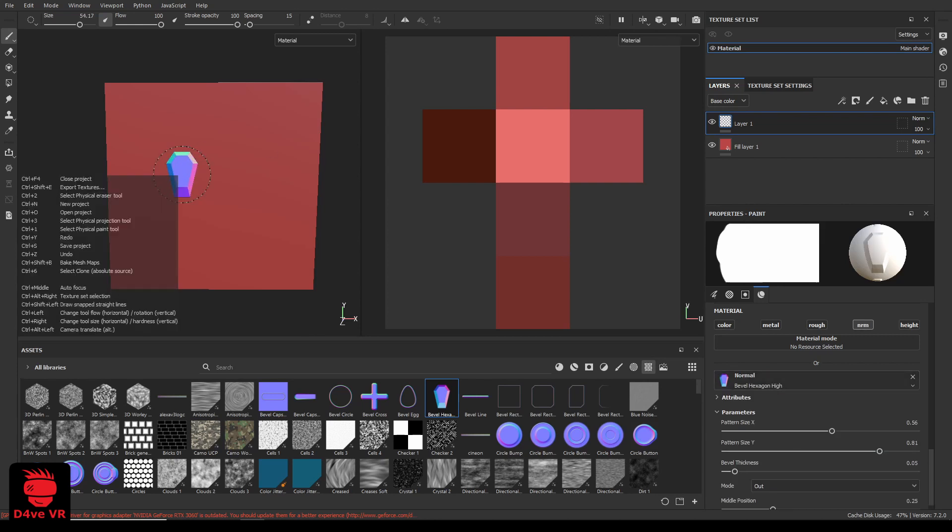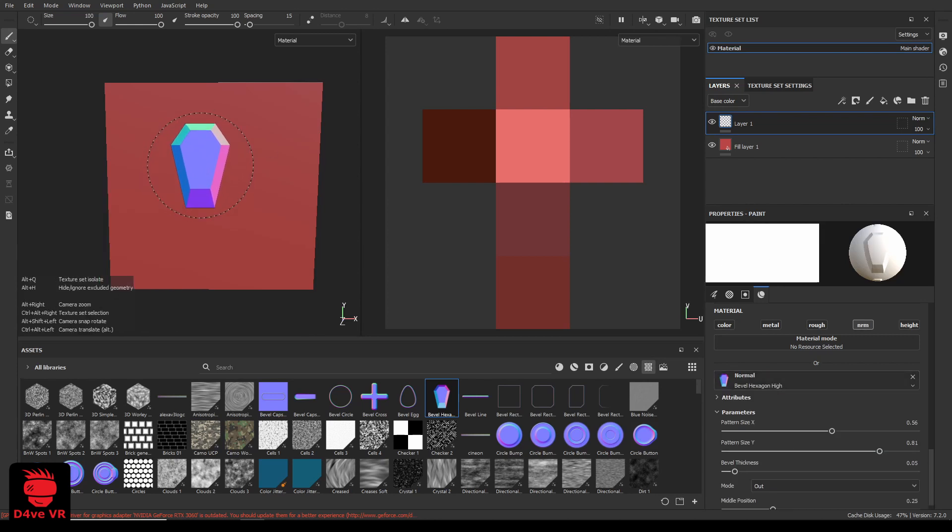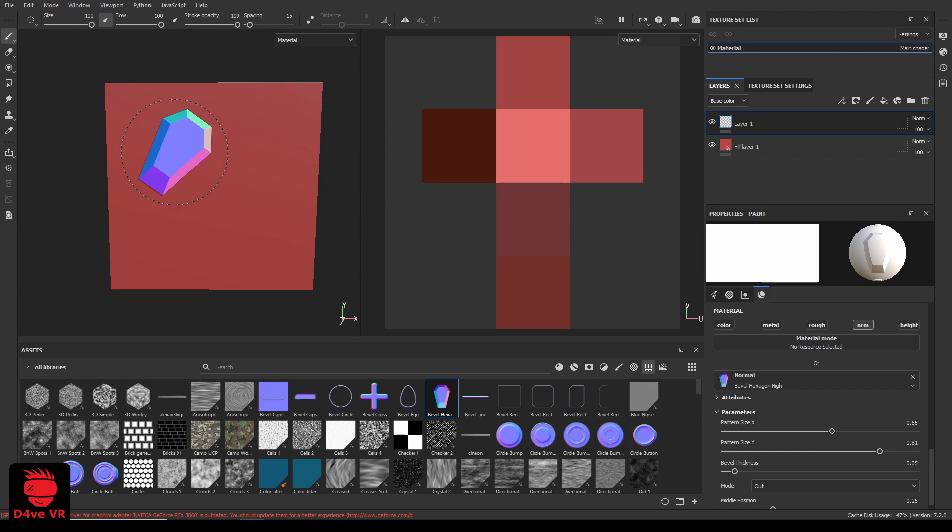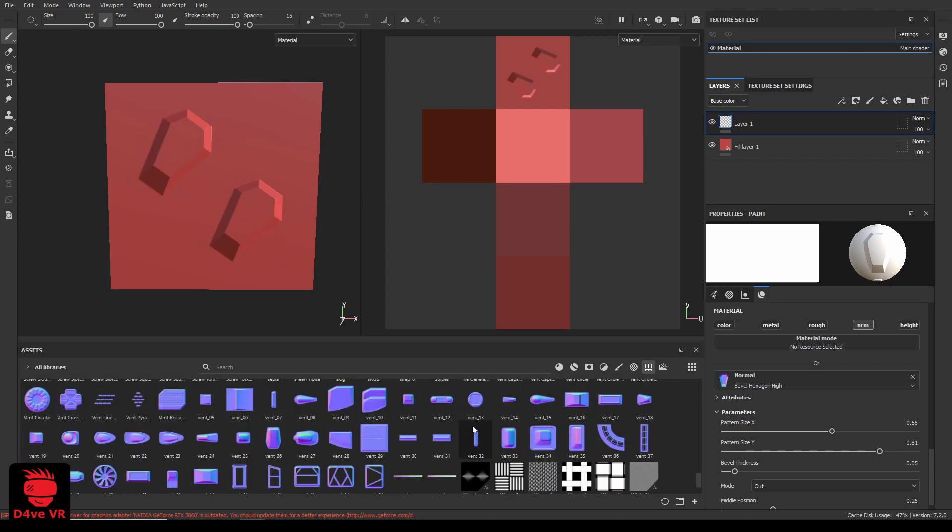To increase the size of the brush, hold the control key on your keyboard and move the mouse wheel. To rotate the brush, hold control and move the mouse forward or backwards and click where you want to place it.